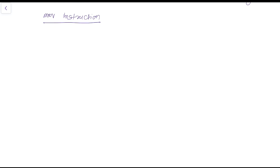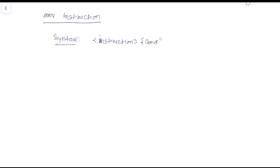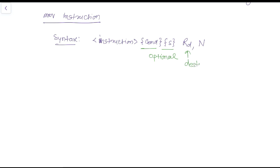The Move instruction has a specific syntax: first there is the instruction, then there is an optional condition code, then the suffix 'S', then the destination register Rd, and finally a 32-bit value N. The condition code and the suffix S are both optional.